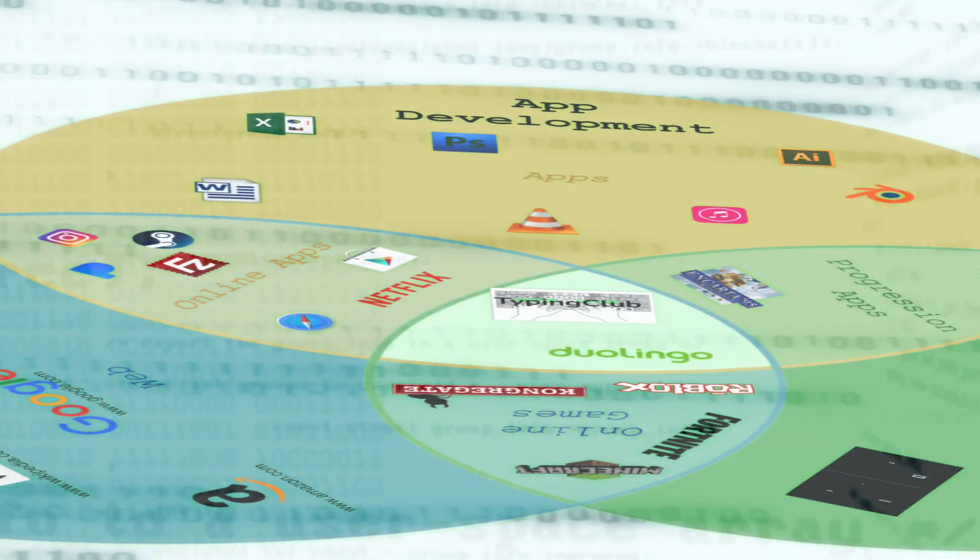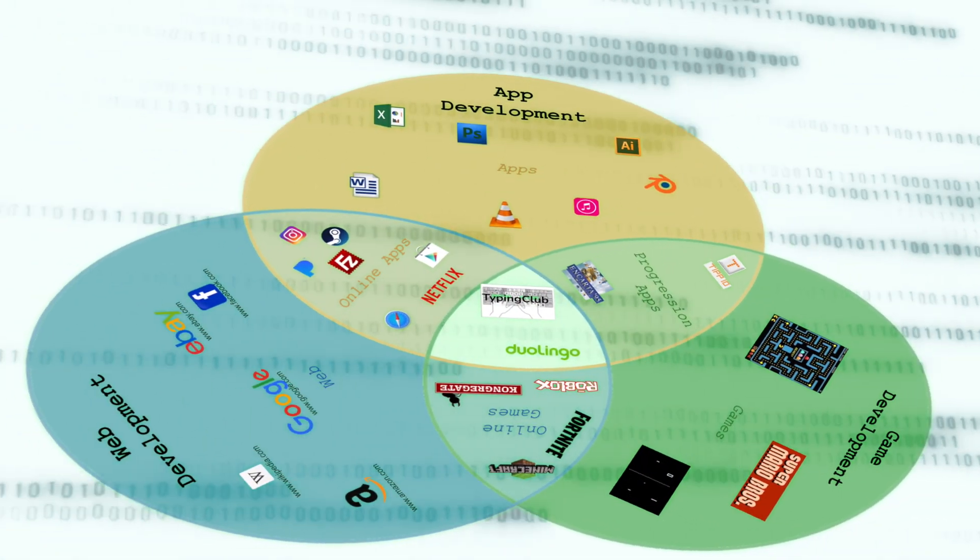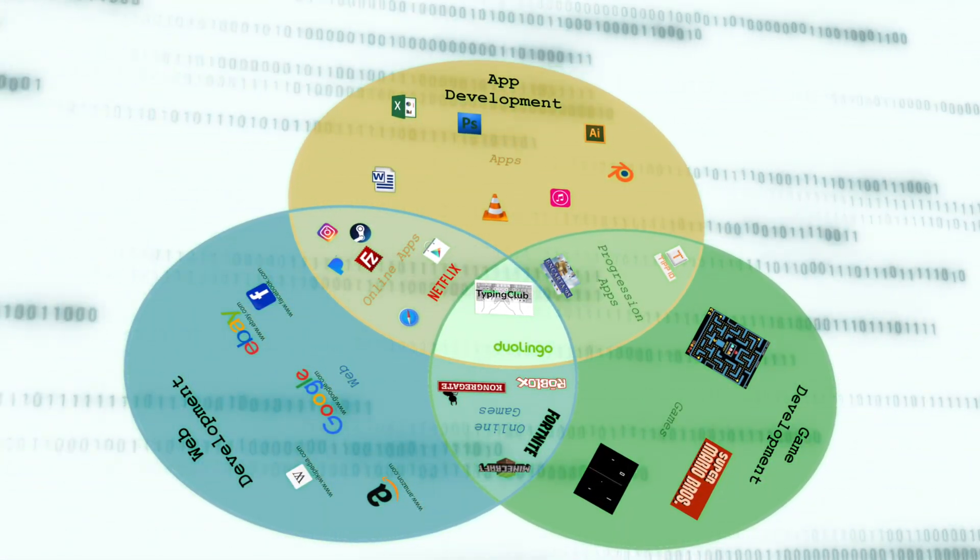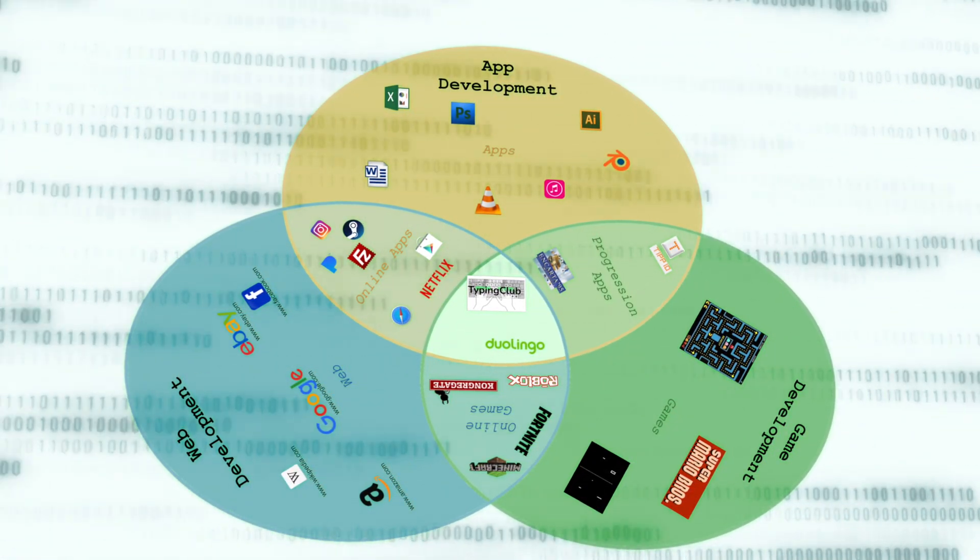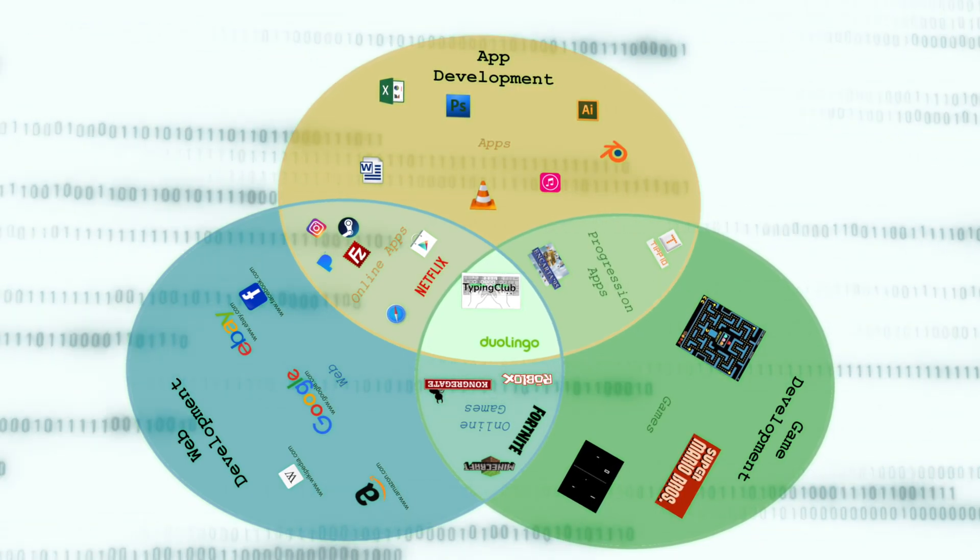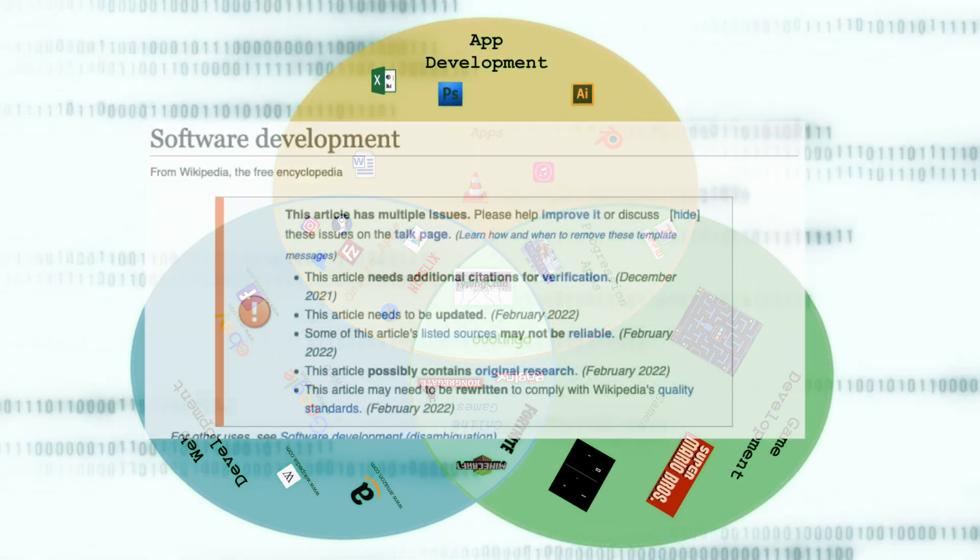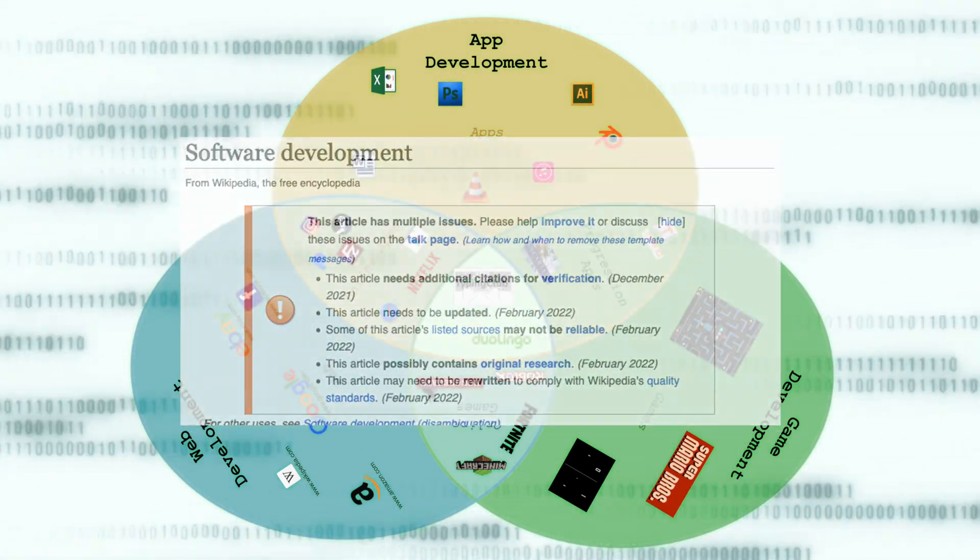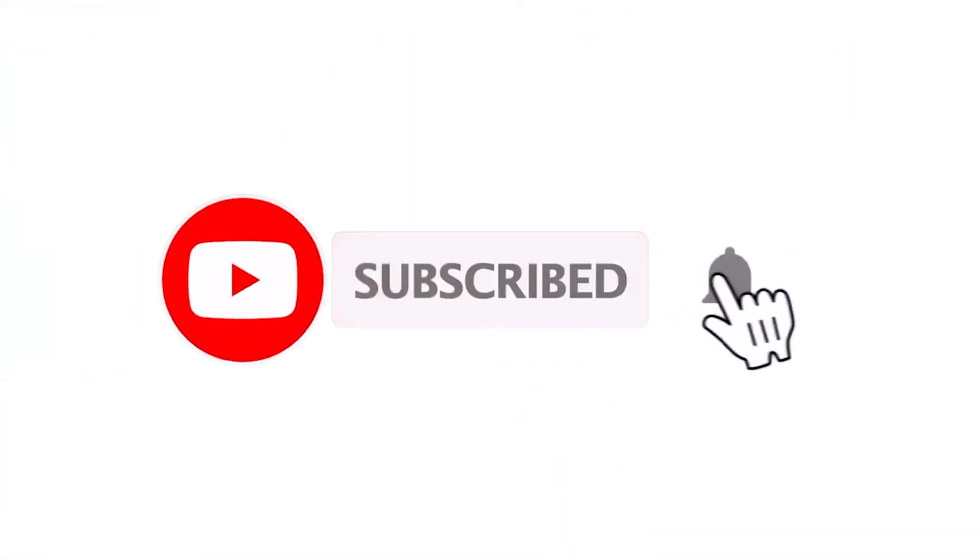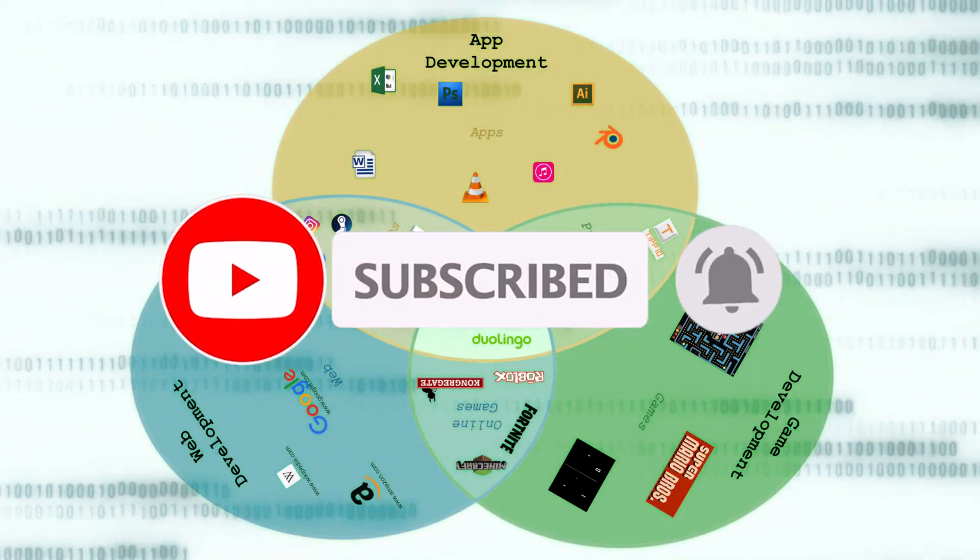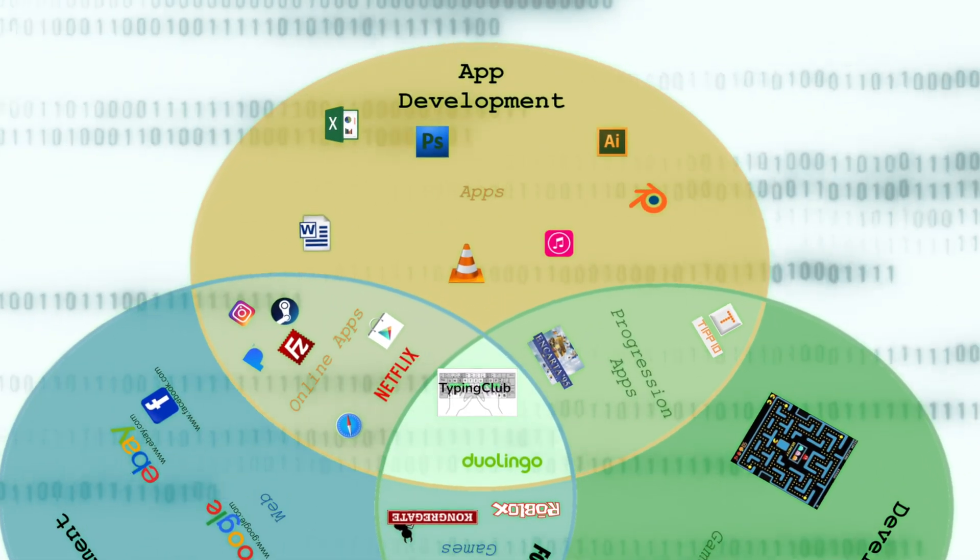We're going to be looking at three of the major branches of development. App development, web development, and game development. This is going to be a bird's eye perspective of these three branches. And honestly, I hope it helps you organize in your mind how all of this works. Because Wikipedia is all convoluted when it comes to this stuff. But I hope you stick around to the end. Because if you're interested in learning more about these three fields or even diving into one of them, I'll point you to some resources at the end which might help you get started. But without further ado, let's dive in.